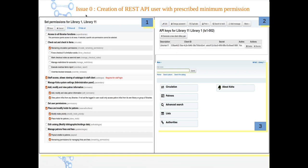Issue 0: creation of REST API user with prescribed minimum permissions. After REST API compatibility is achieved in Koha, you can create a user and give different kinds of minimum permissions — these are the prescribed permission sets. After that, you can go to task 2 — generate client ID and client secret — and check by entering the user login and password what functions are available inside Koha. It provides minimum-level authentication, circulation, and patron management.